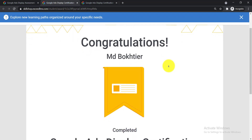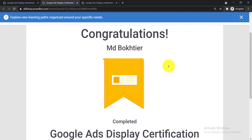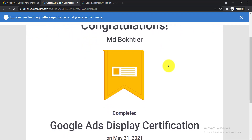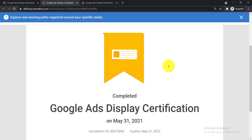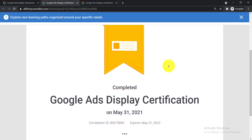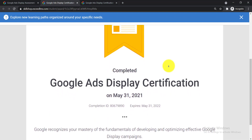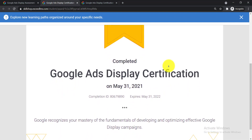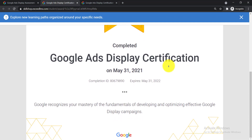Today in this video I am going to show you how to add Google Ads certification to your LinkedIn profile. I just earned a certificate from Google Ads — the Google Display certification — and I'm going to show you how to add such a Google Ads certification to your LinkedIn profile step by step.